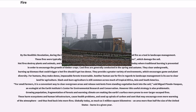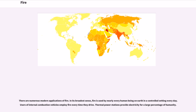Globally today, as much as 5 million square kilometers — an area more than half the size of the United States — burns in a given year. There are numerous modern applications of fire. In its broadest sense, fire is used by nearly every human being on Earth in a controlled setting every day. Users of internal combustion vehicles employ fire every time they drive. Thermal power stations provide electricity for a large percentage of humanity.